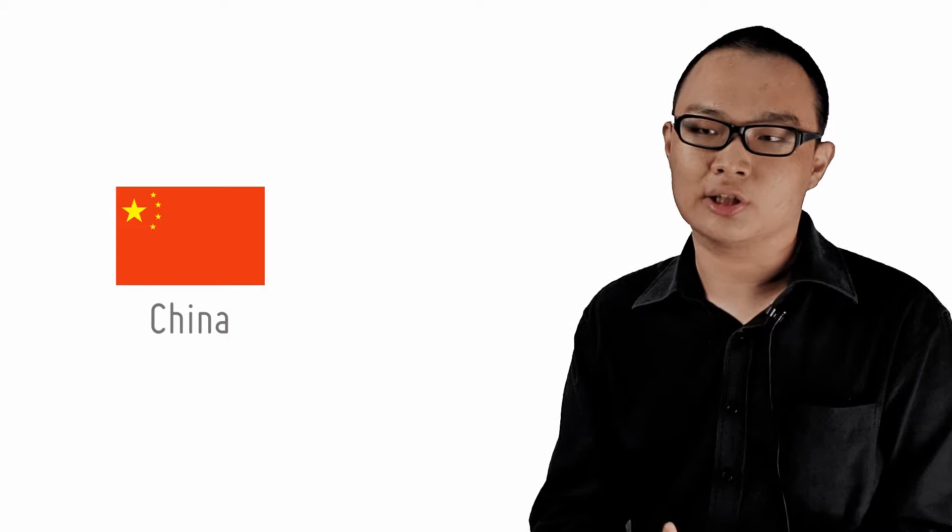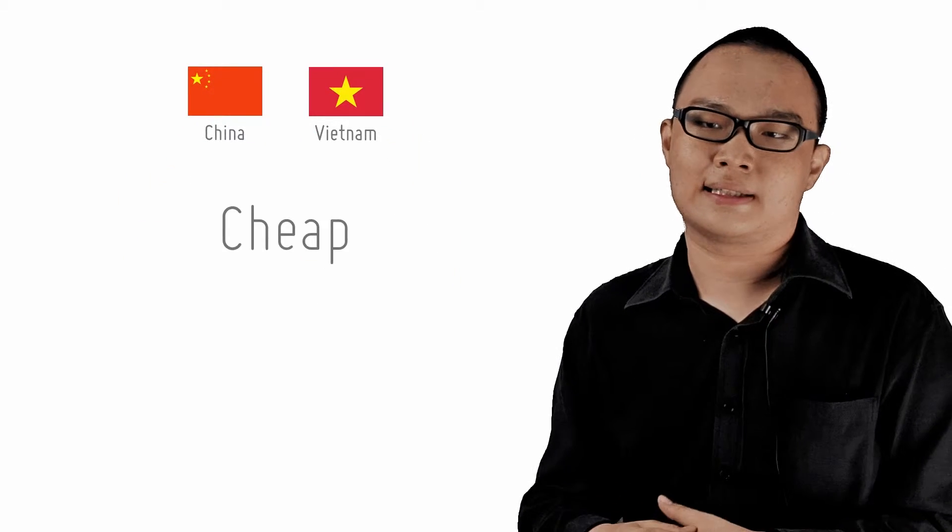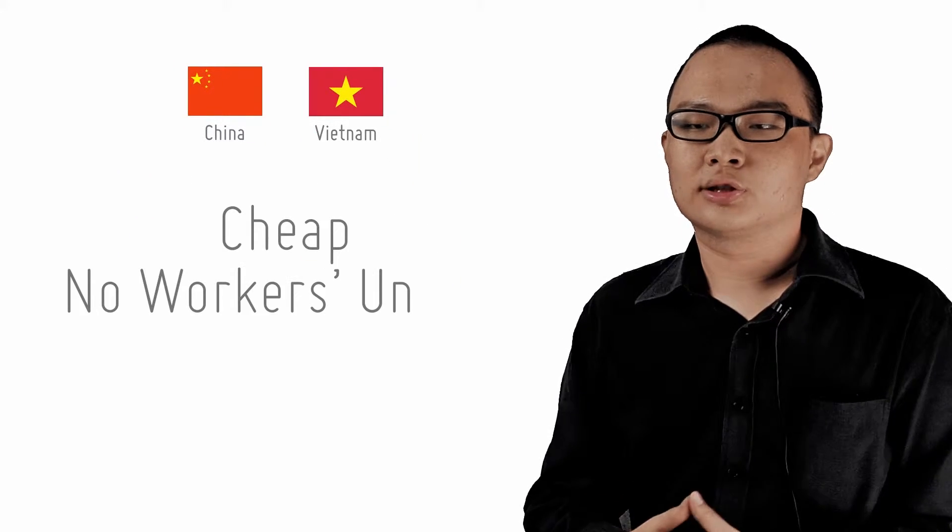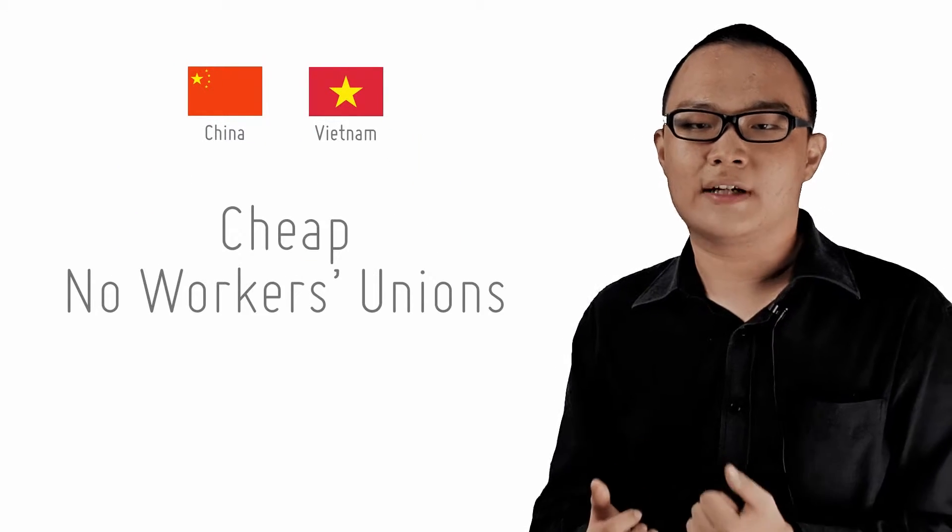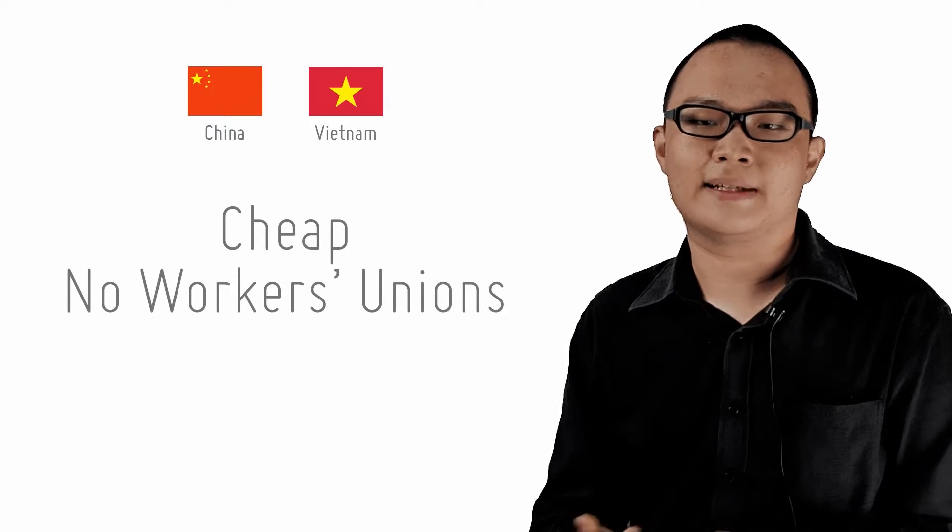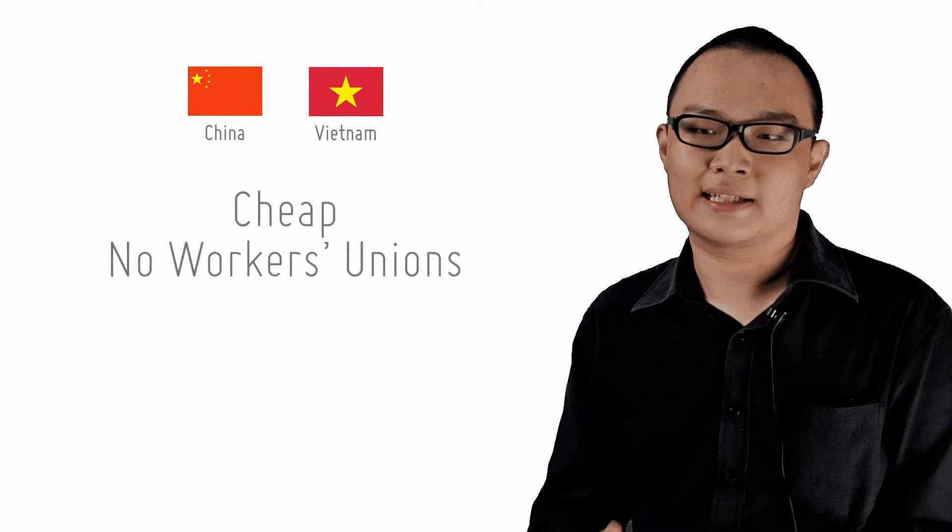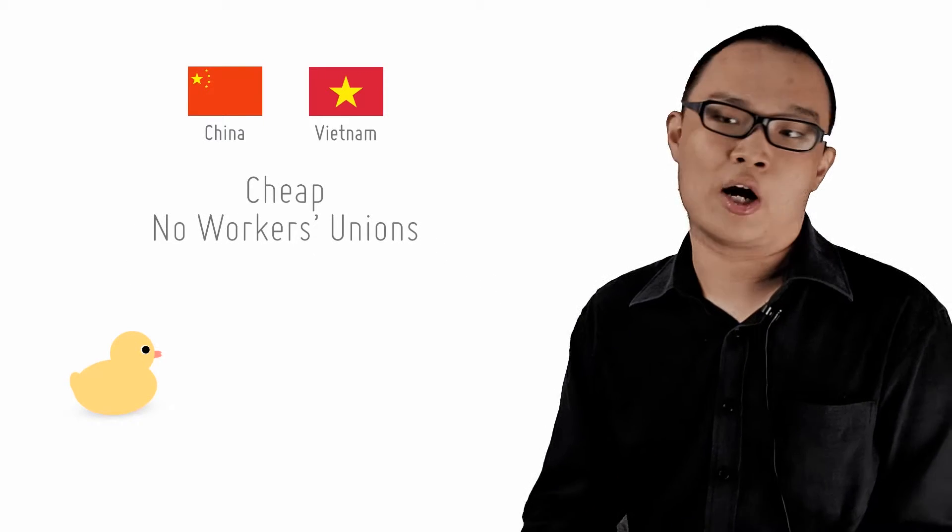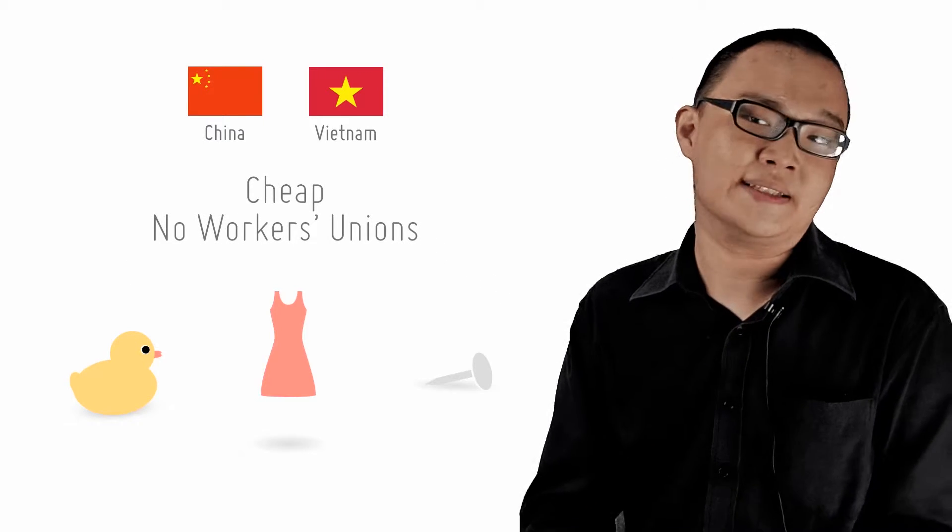Likewise, at the international level, certain countries may have factors that allow them to make certain goods at a lower opportunity cost. China and Vietnam have cheap, non-unionized labor, so they enjoy a cost advantage when it comes to making manufactures like toys, gowns or even pins.